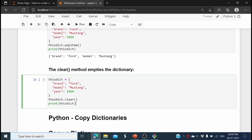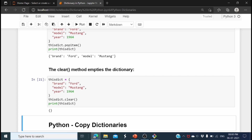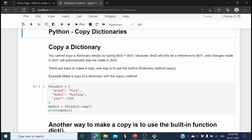Now let's see the clear() method. Using this_dictionary.clear() and then printing the dictionary shows it has been cleared — all elements are deleted, resulting in an empty dictionary. That is how we can make any dictionary into an empty dictionary.